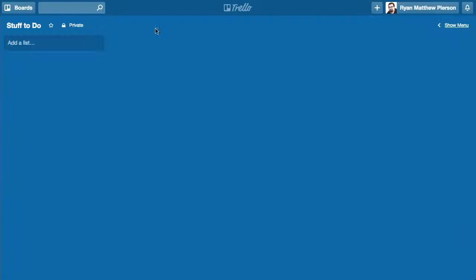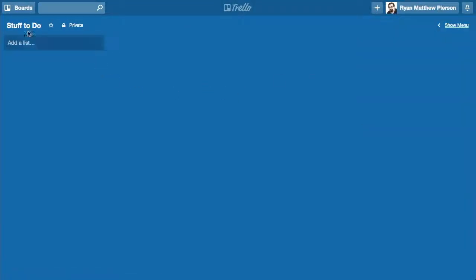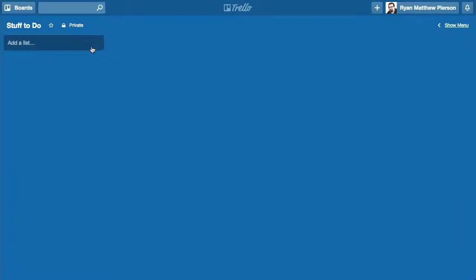Today I have created a Trello board. To create a board, you just log into Trello, go to this little plus sign right next to your name, click it, and hit create board. I created Stuff to Do. It's just a very simple board. From here, you can add lists.